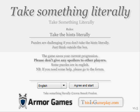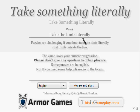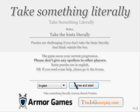Welcome to Let's Play Take Something Literally. This is blind, by the way. I just found it in my inbox and went to it. Take something literally. Take the hints literally. Puzzles are challenging if you don't take the hints literally. Think outside the box. Agree and start.